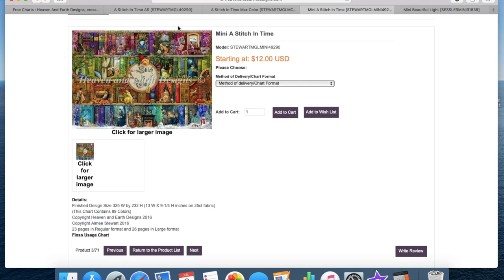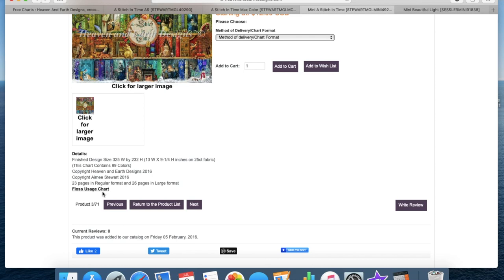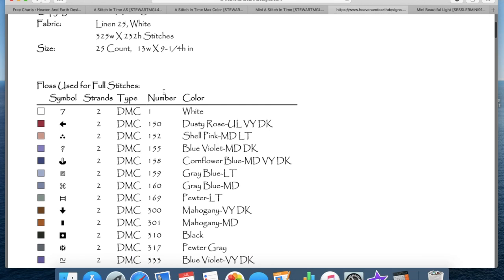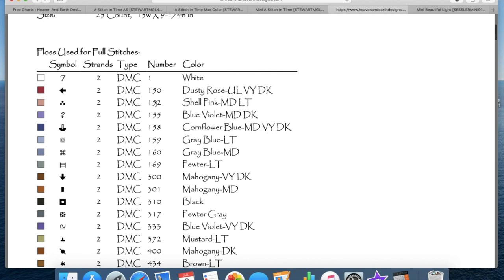So we'll have a look at the mini and we'll have a look at the max. Now what they also include before you purchase is a floss usage chart. Now of course this is relevant to cross stitch. It will again tell you the size so that you can work that out and print this out and scribble it down on a piece of paper if you want. But they will also then tell you the colors that are in that design.